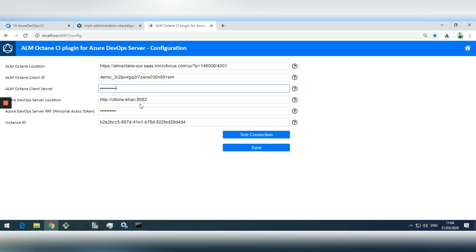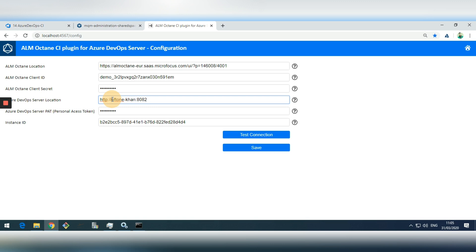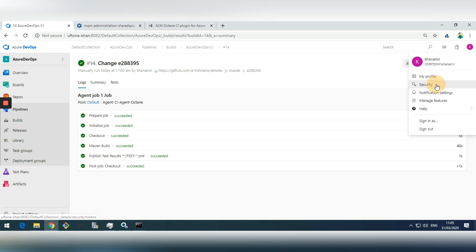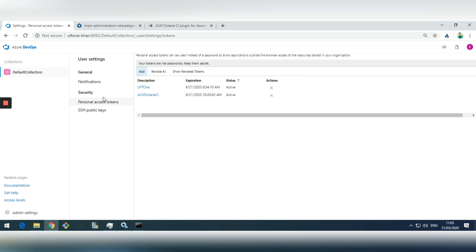For Azure DevOps, we need similar things: a personal access token and the URL. The URL is just the server name — http colon slash slash, the server name, colon, and the port of your Azure DevOps. For the personal access token, go to your Azure user profile, then Security. Under Personal Access Tokens you can see existing tokens — the one labeled ALM Octane CI is the one I'll use for connecting.